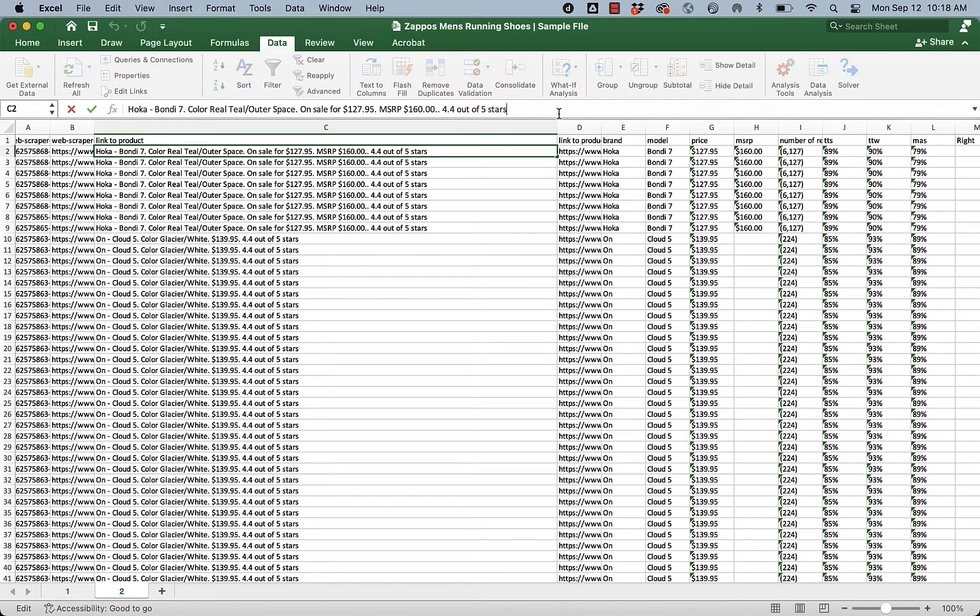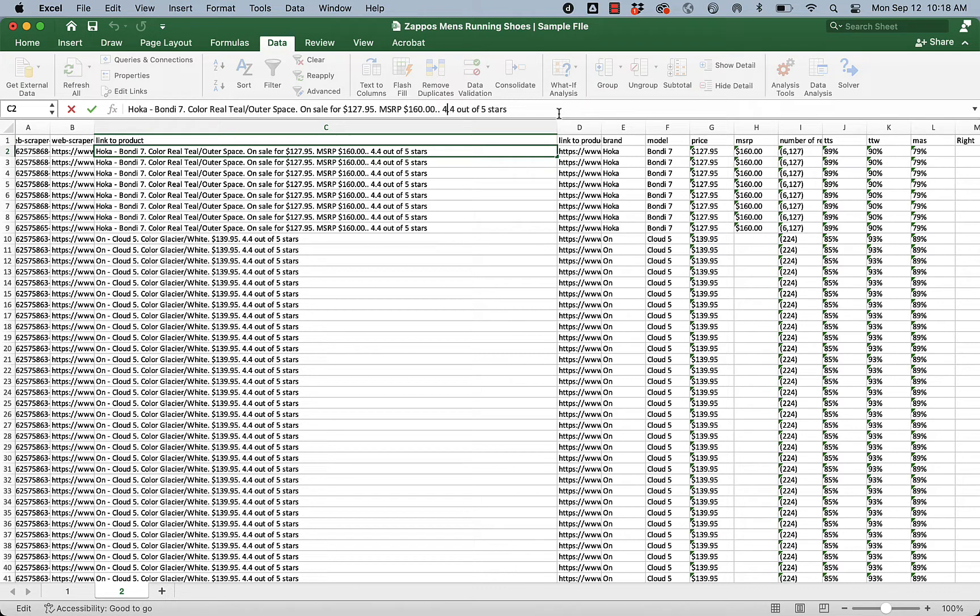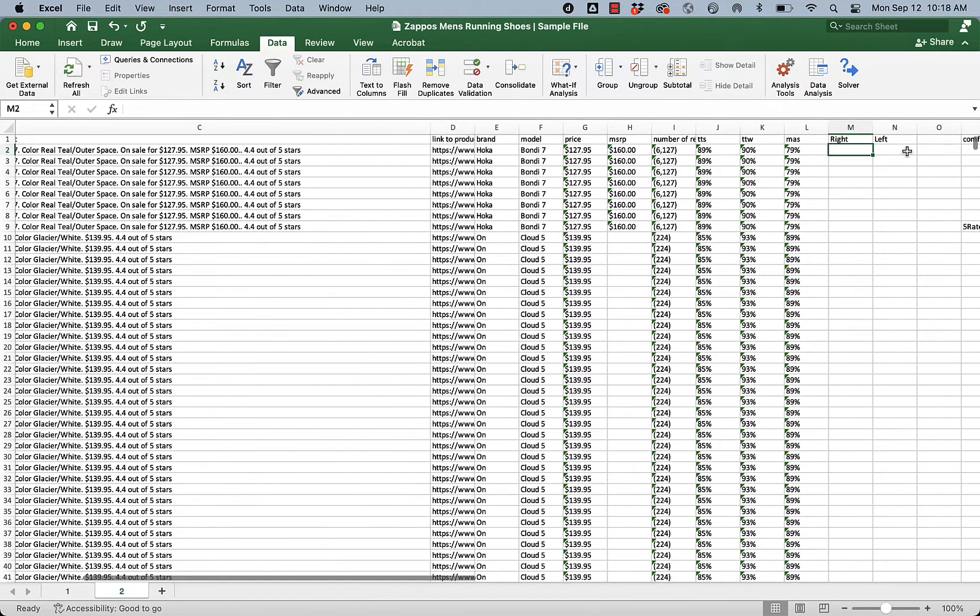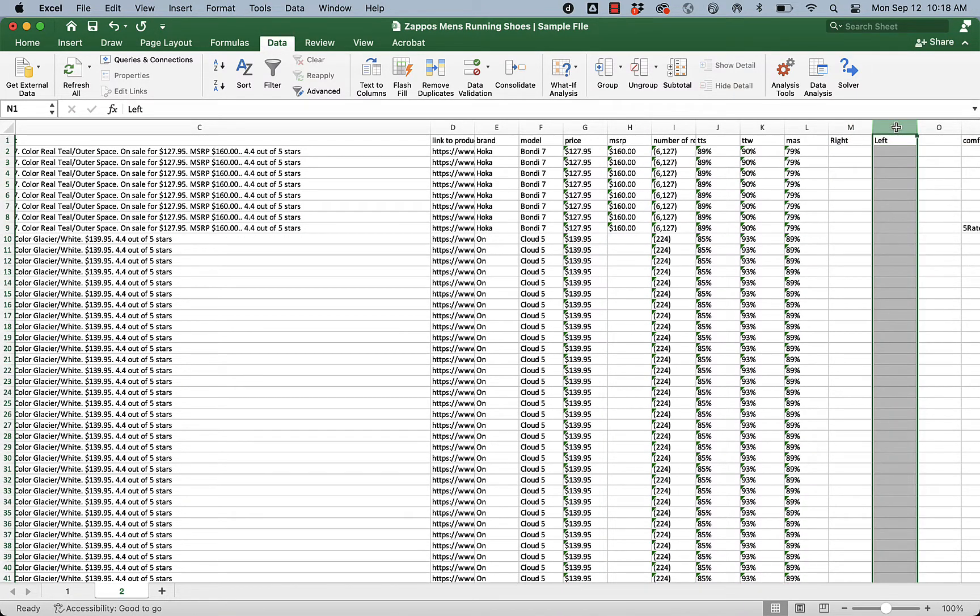The way we're going to do it is we're going to ask Excel to return the right-hand specified number of digits. So I'm just going to count backwards. 1, 2, 3, 4, 5, 6, 7, 8, 9, 10, 11, 12, 13, 14, 15, 16, 17, 18. I'm just going to ask for the right 18 digits. Then I'm going to take the left 3. And I'll be left here with 4.4.